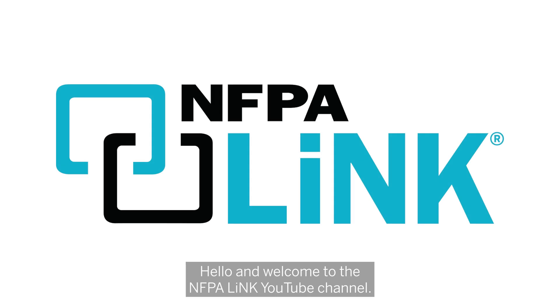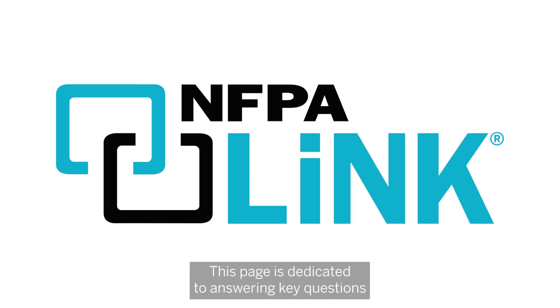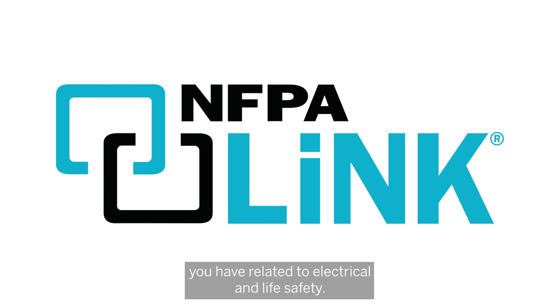Hello and welcome to the NFPA Link YouTube channel. This page is dedicated to answering key questions you have related to electrical and life safety.